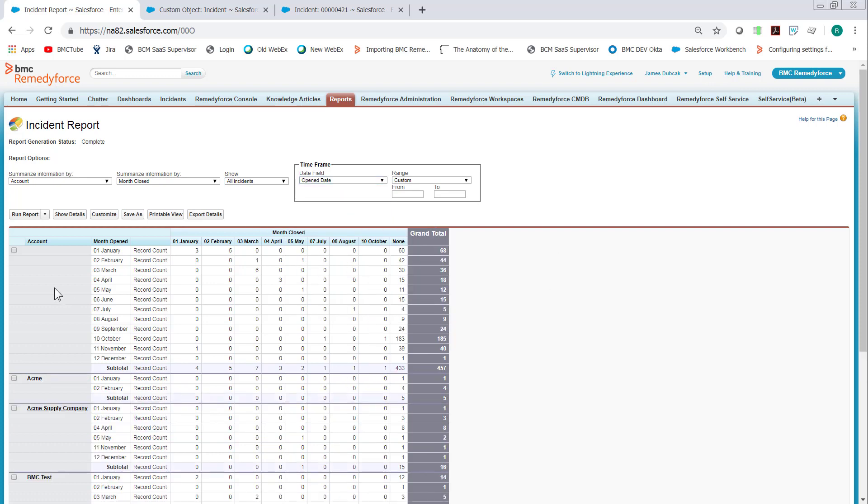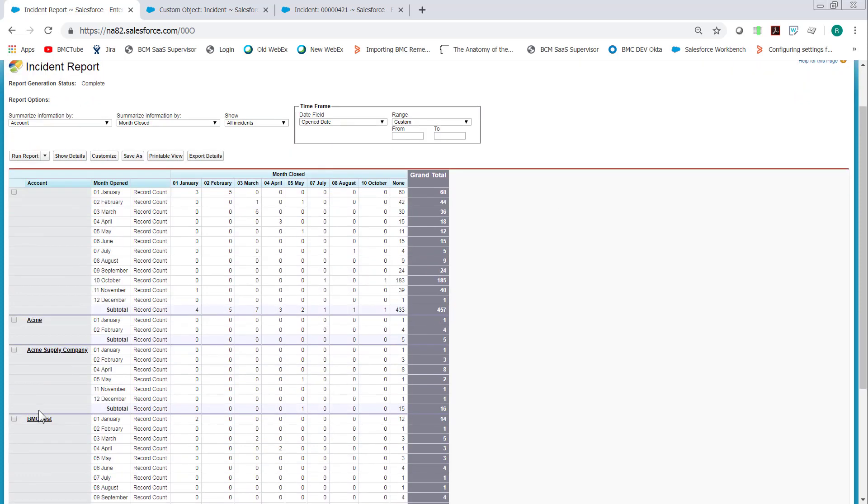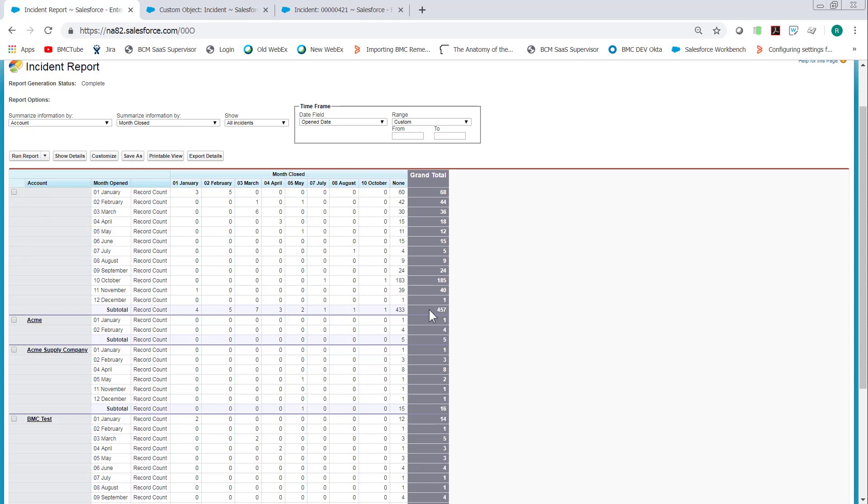We have each account. We have when the incident was opened and if it was closed. And if it's still open, it's in the None column. And we have a count, total count. So here, this particular account, no account in my test store, opened a total of 457 incidents. 433 of them are still open.